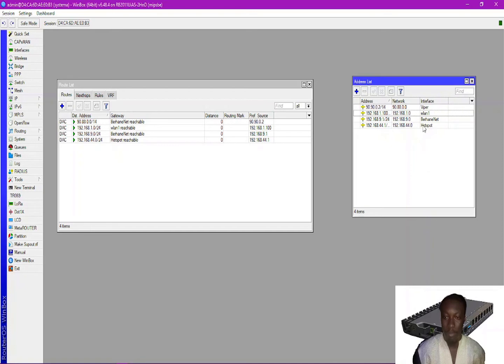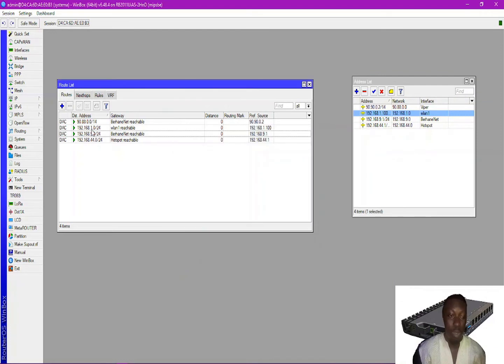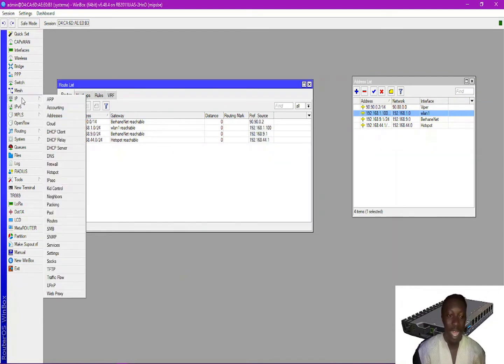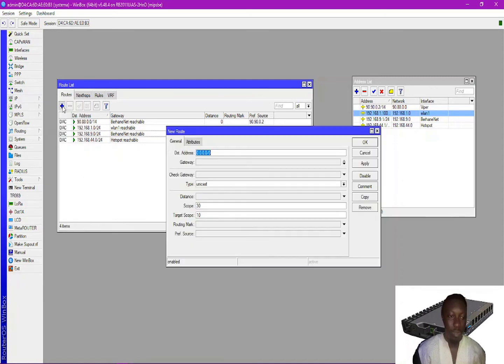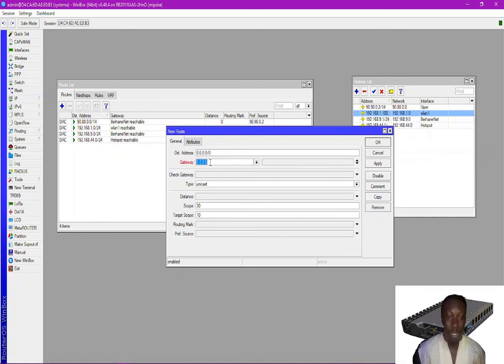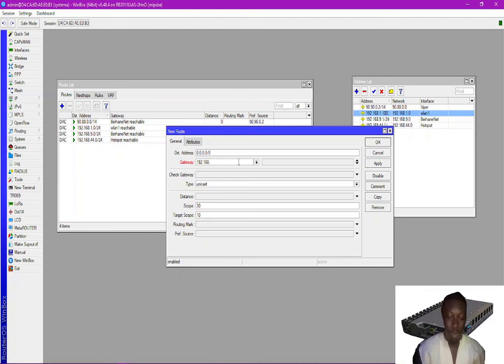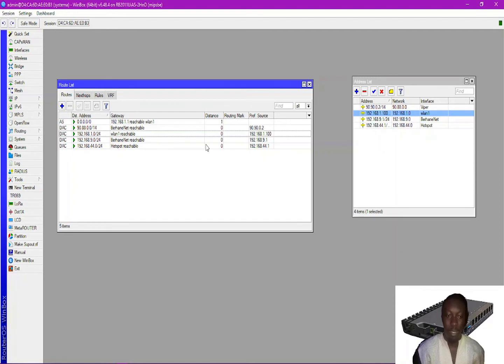The next thing is to come to your route list, and you can find the route list under IP > Routes. So let's quickly configure our route. This is my gateway: 192.168.1.1. You apply and then bingo.